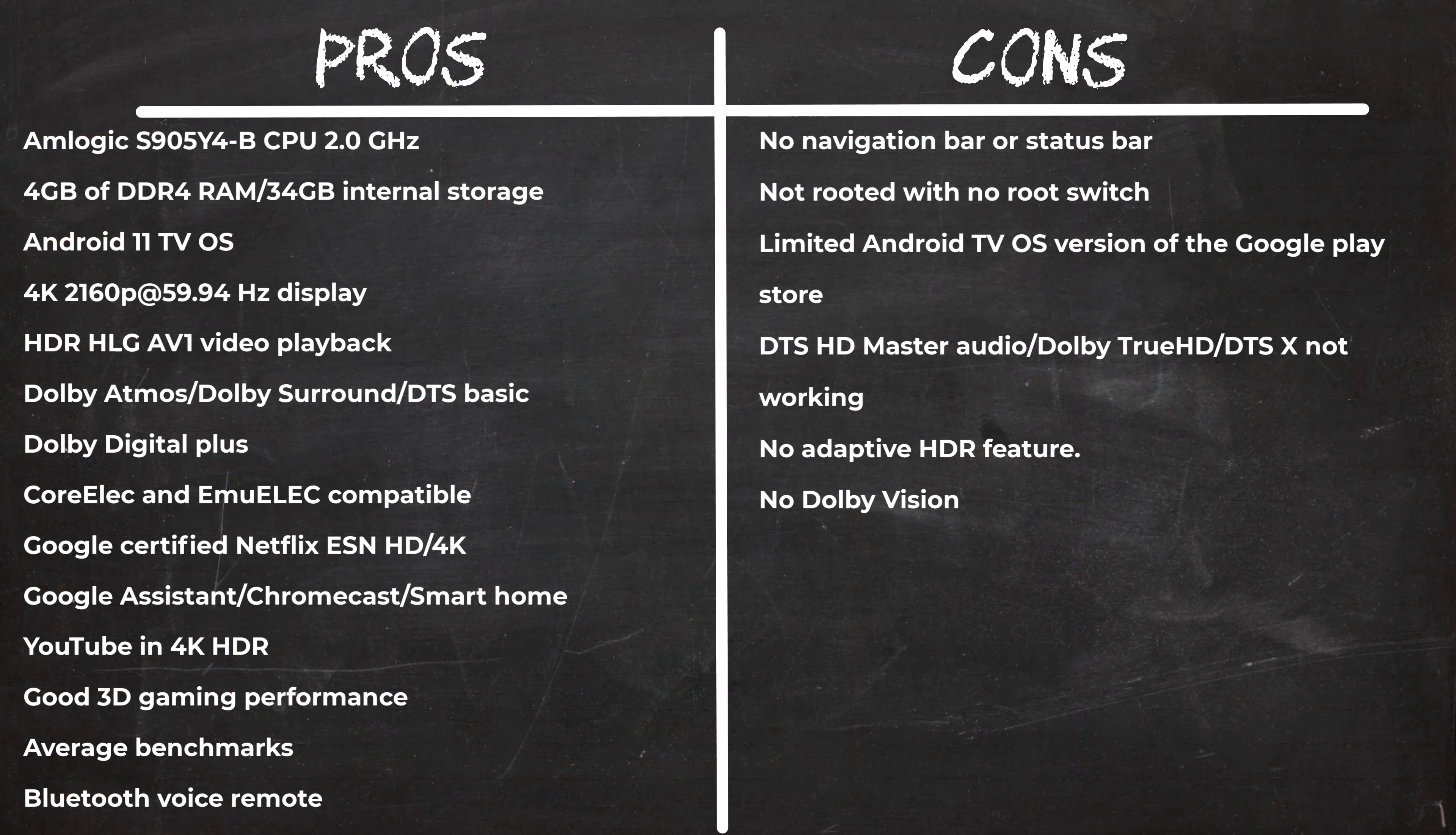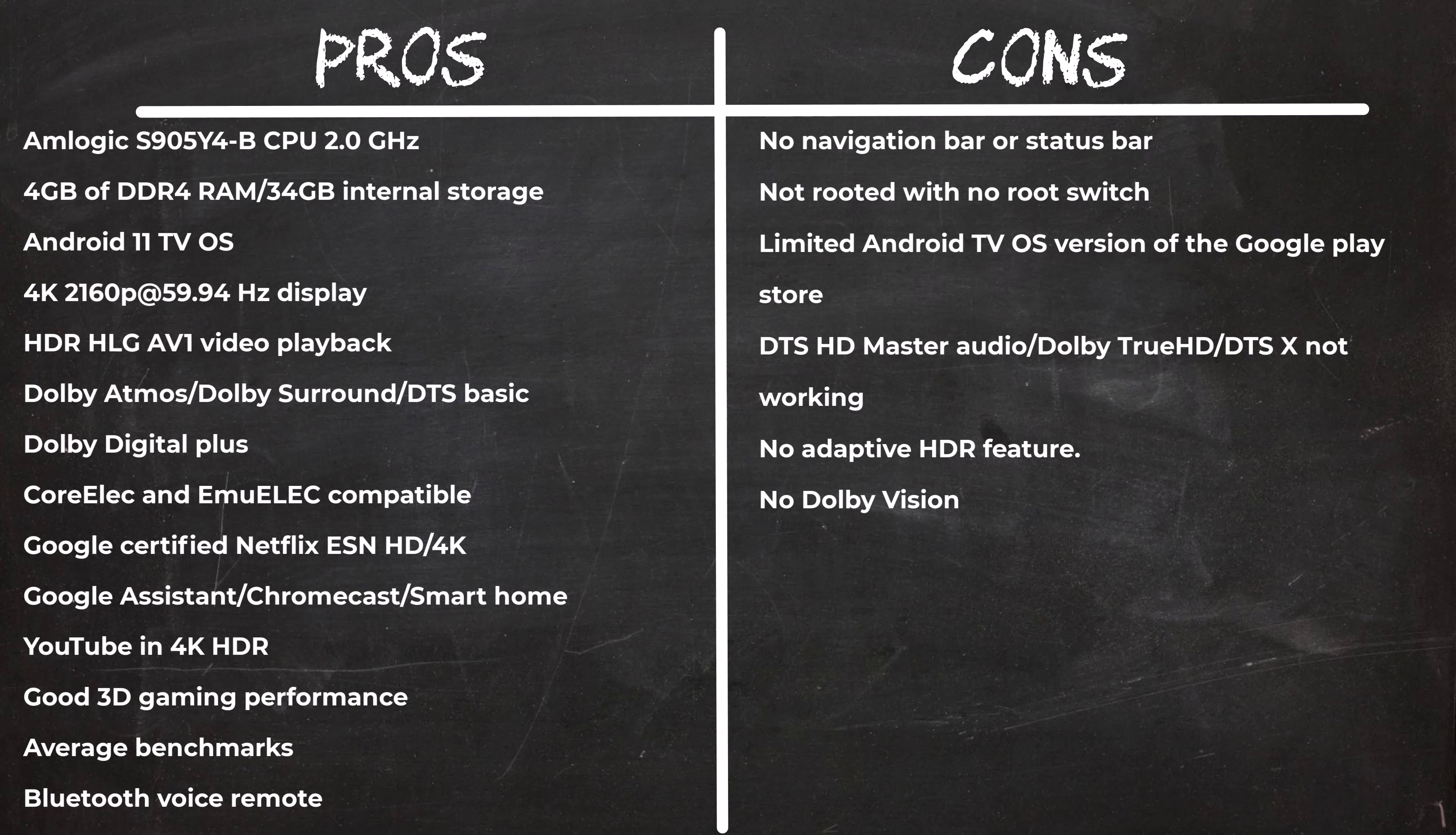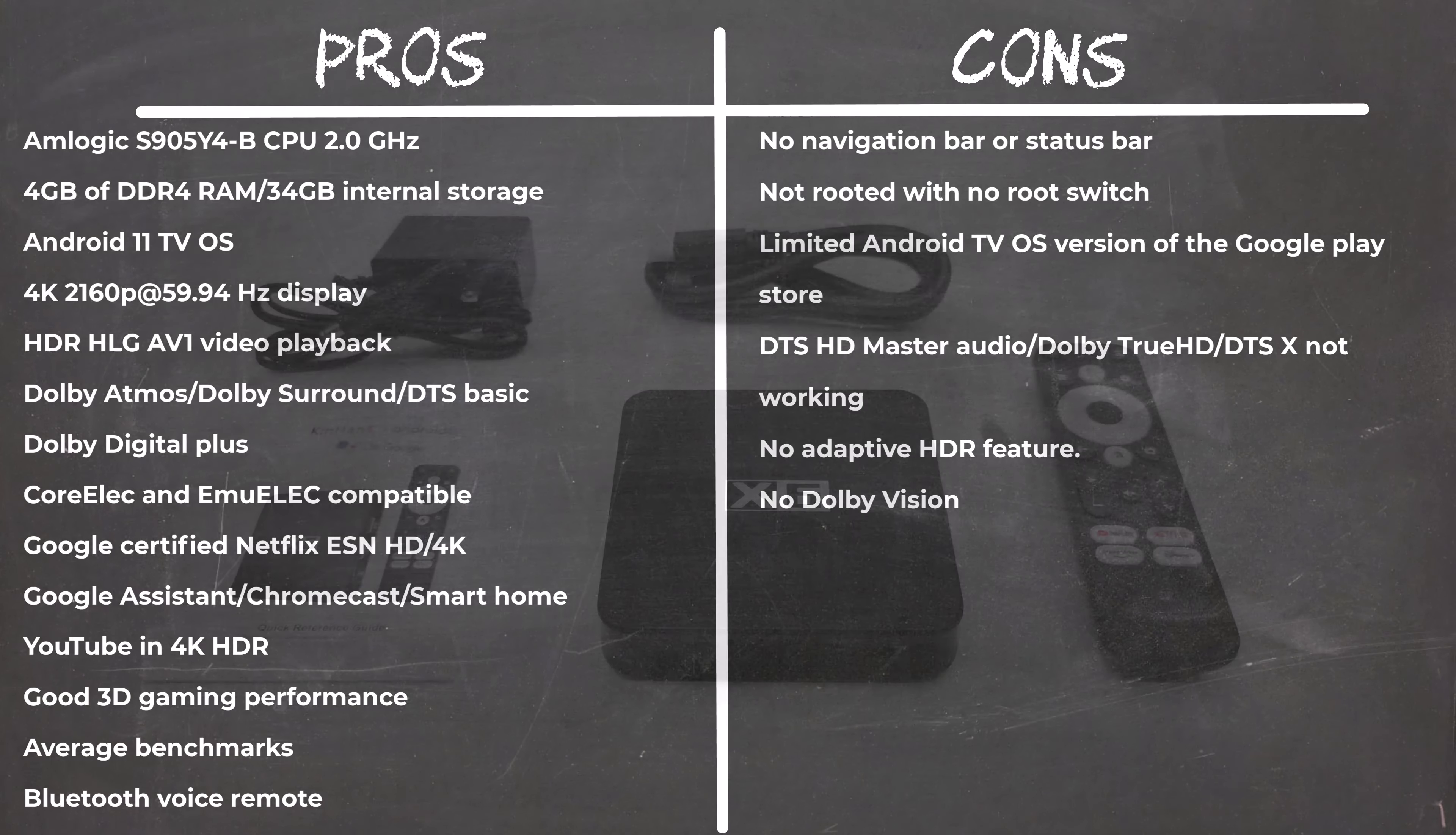In summary, the KinHank X6 is your typical Google certified model and it's a great inexpensive option to stream paid subscription services in HD and 4K with Dolby Atmos. It has Google Assistant and built-in Chromecast and integrates into your Google smart home system. It's not the mobile version so the cons would apply, such as no navigation bar and access to the mobile version of the Play Store and it's not rooted.